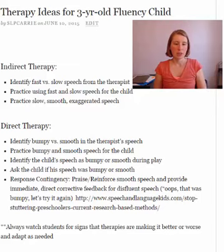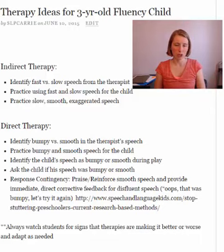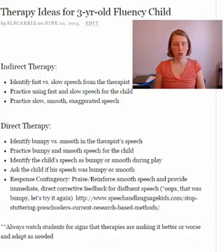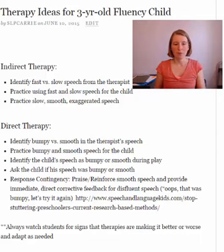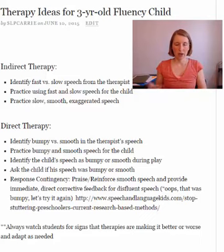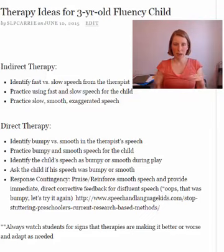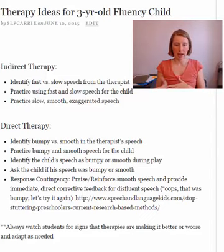Another approach for direct therapy is response contingency therapy, a type of therapy that has shown really good results in research. A meta-analysis done not too long ago on fluency therapies for preschoolers found that response contingency had the best outcome of any of them. You praise and reinforce any smooth speech that happens during play or conversation, and if they do have disfluencies, you immediately stop them and provide direct corrective feedback. Before they even finish the sentence, you say, 'Oh, that one was bumpy — let's try again,' refocusing their attention to see if they can say it without the disfluency the second time.